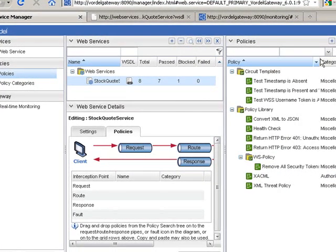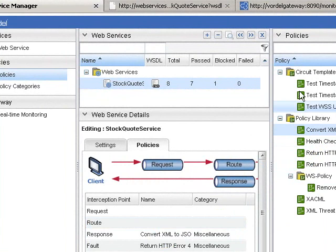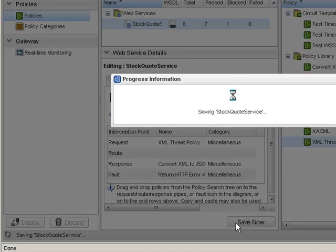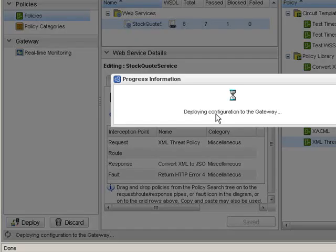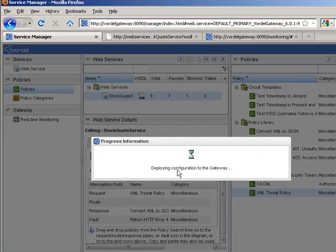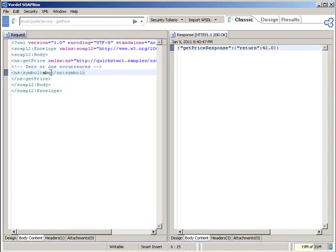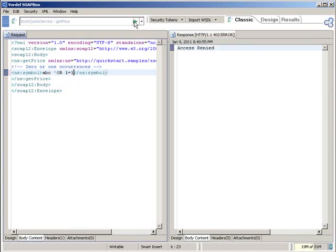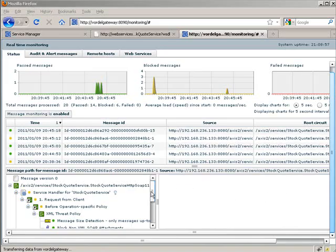We see example policies that ship with the gateway shown on the right. We can choose, for example, rather than passing a fault back in the event of a message being blocked, we can instead return a 403 Forbidden. We're also going to return the response as JSON and apply an XML threat policy to the incoming request. Applying policies to messages is as simple as dragging and dropping the policies onto the service information within Service Manager. We then deploy this to our gateway and test in SoapBox. We see the response is now coming back as JSON. If we put in an attack such as a SQL injection attack, we get the 403 access denied coming back. All the policies we dragged and dropped using Service Manager are now being applied by our gateway.